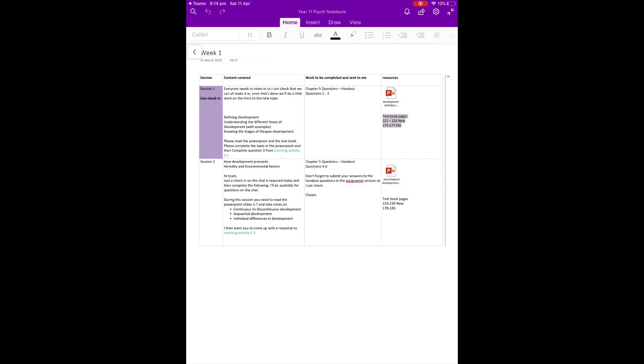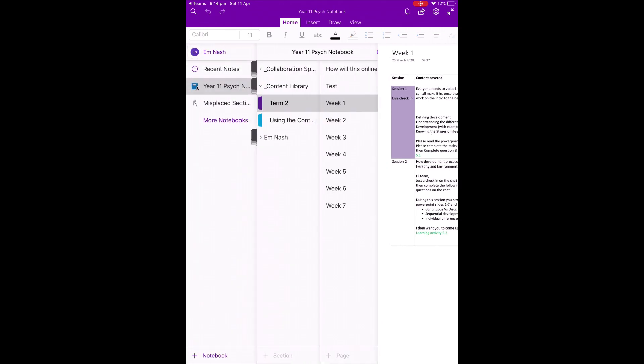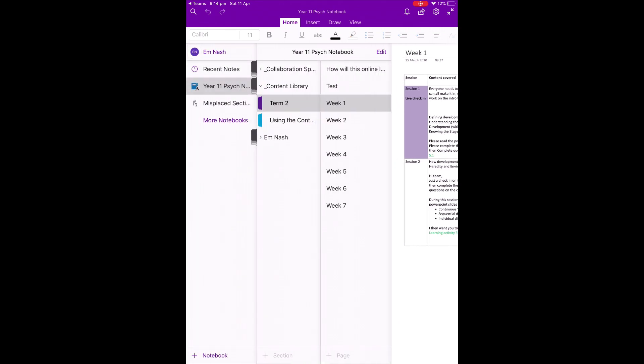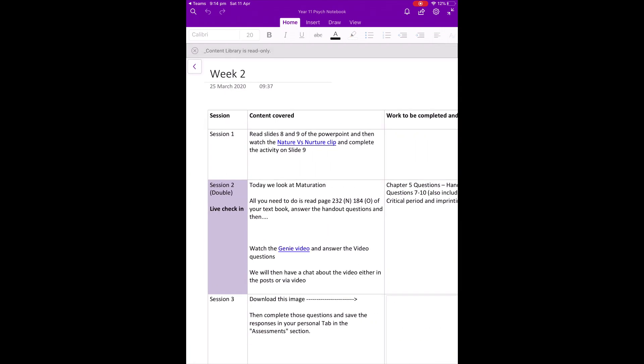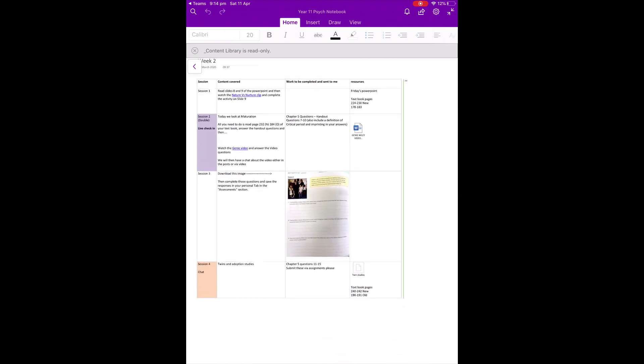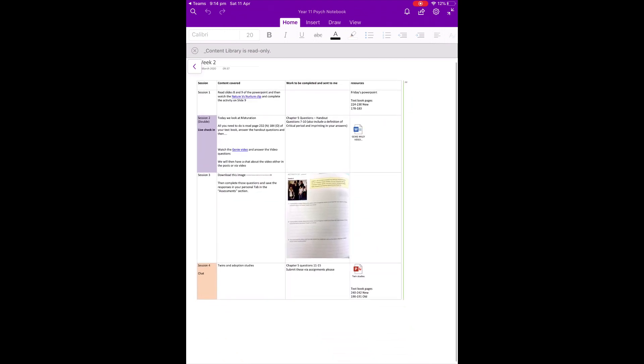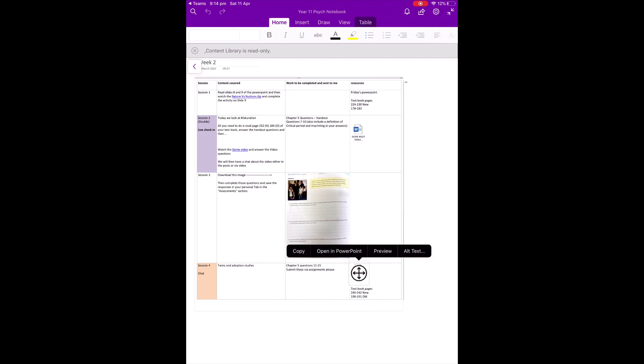To gain access to those resources, all you have to do is click on the particular resource that has been attached. For example, it might be a Word document. In this case, here is a PowerPoint. You just click on Open in PowerPoint and it will open that app.